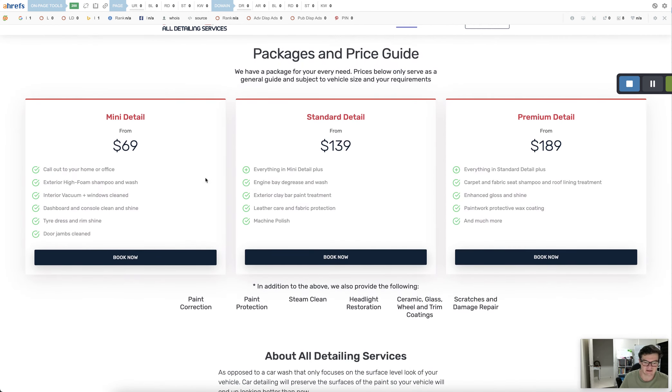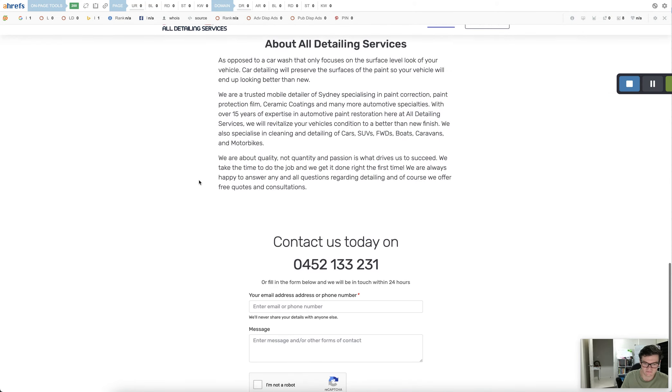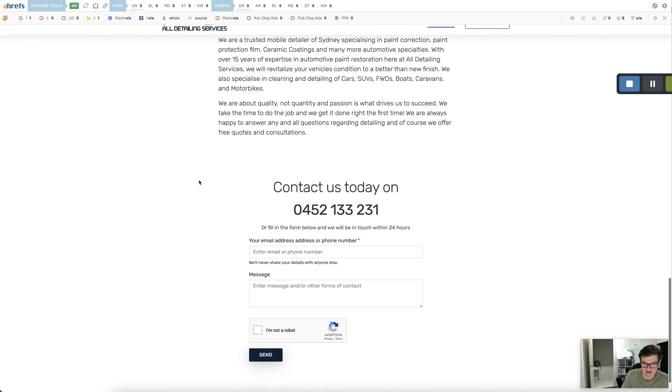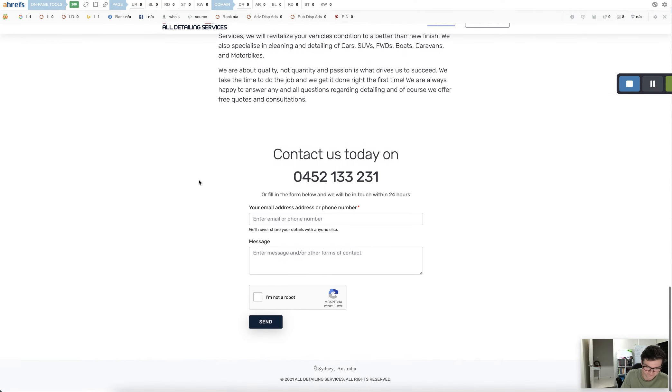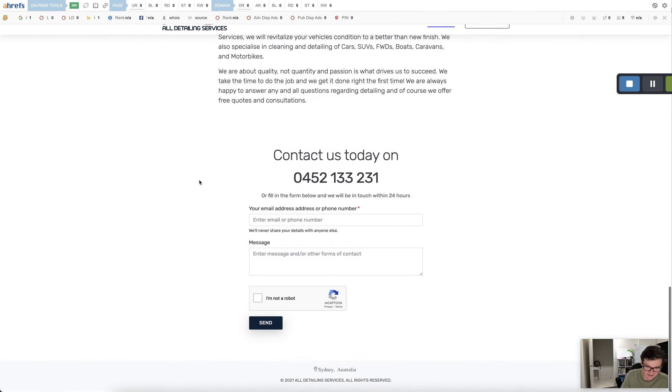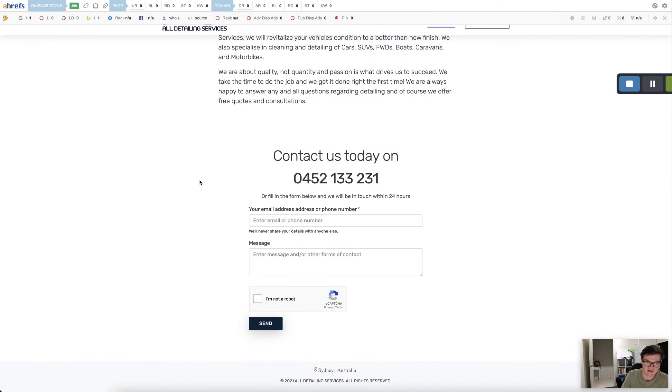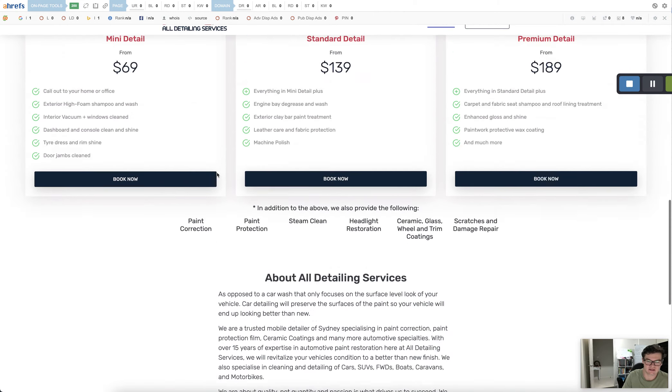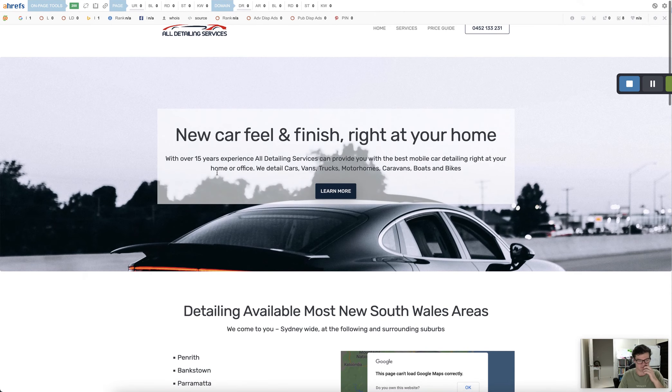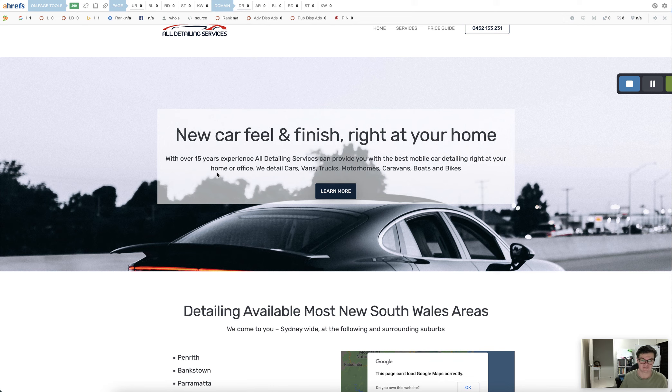So I don't think you're getting picked up for anything because it's just too small. Google doesn't really care about it. And it's showing that even when we search All Detailing Services, you're not coming up. Your website's not coming up. So that will definitely be hurting your Google My Business Profile.